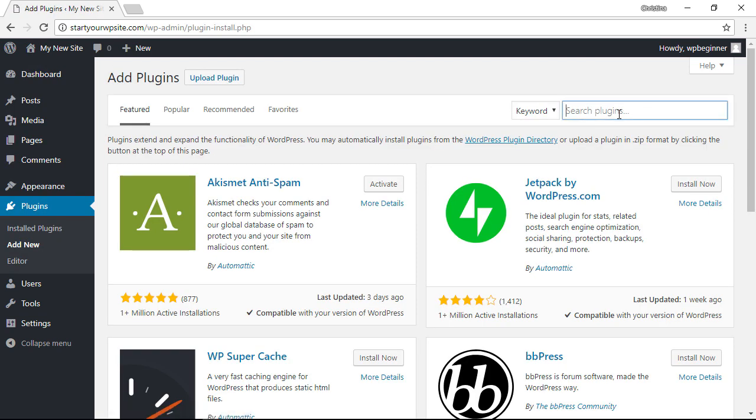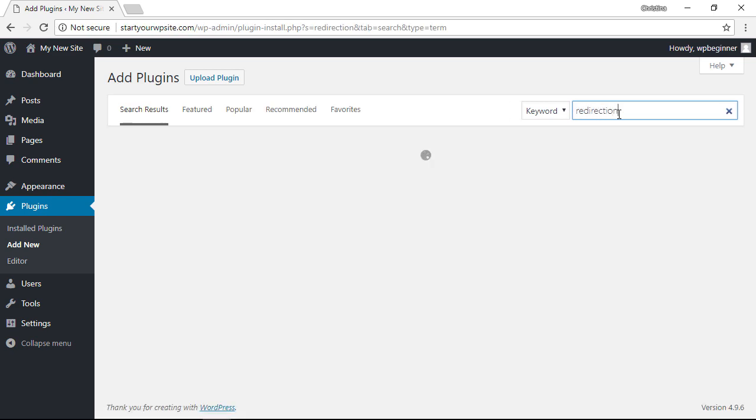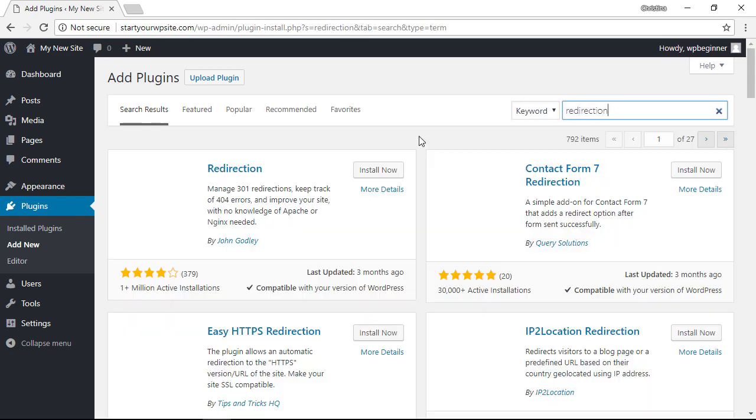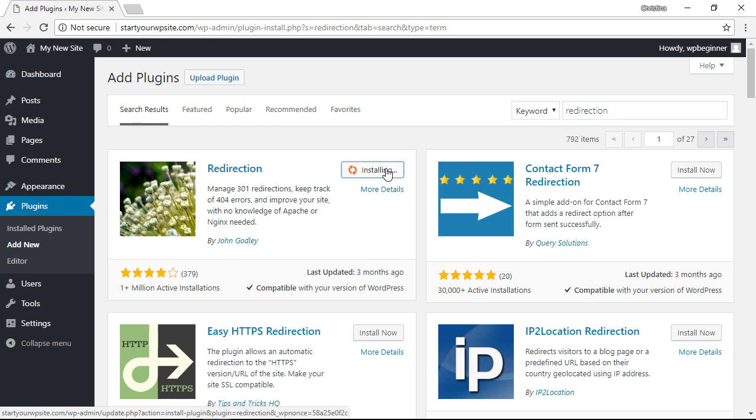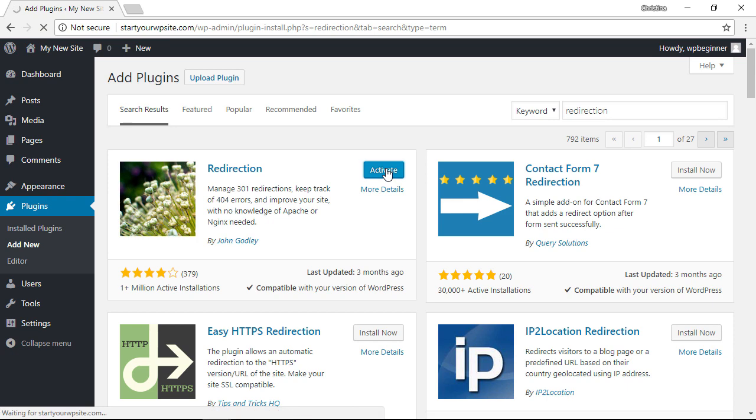It's a very simple plugin that we want to install. This is the one we're looking for, so let's go ahead and click Install Now. And with all plugins, once you install it we need to go ahead and activate it as well.